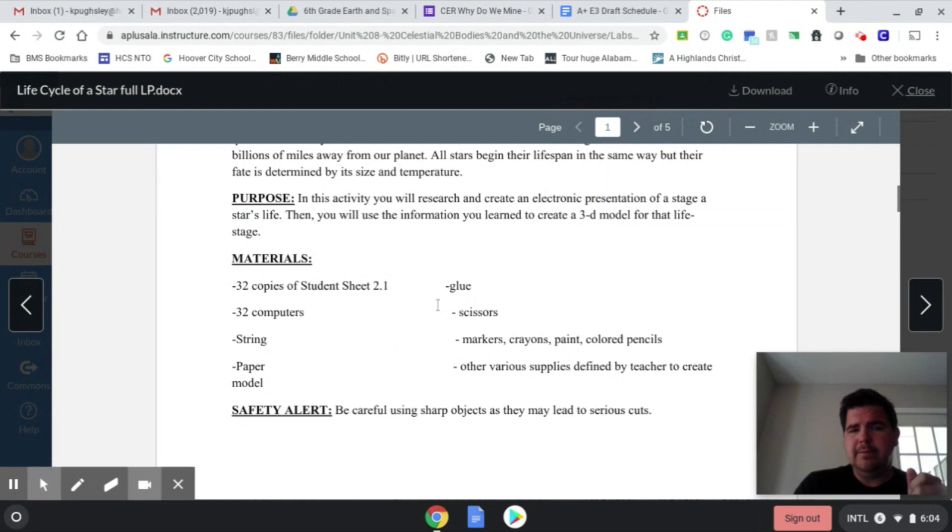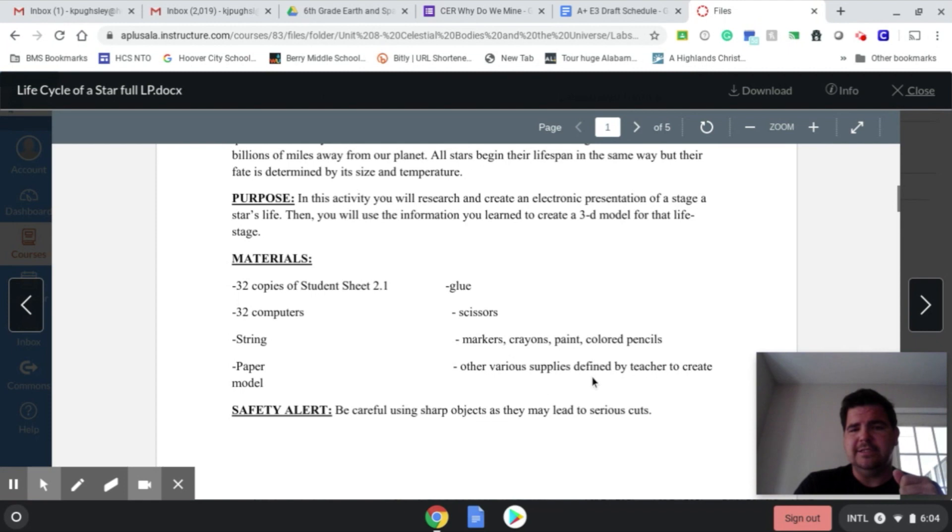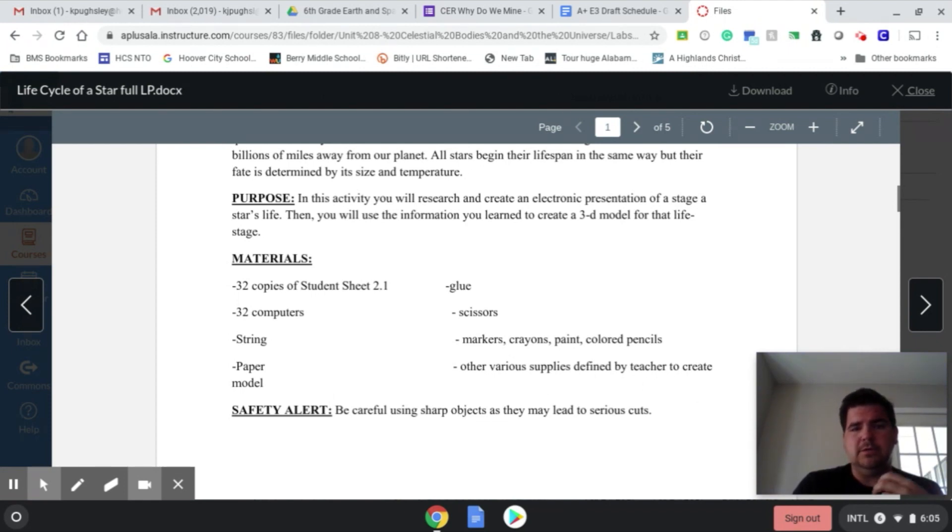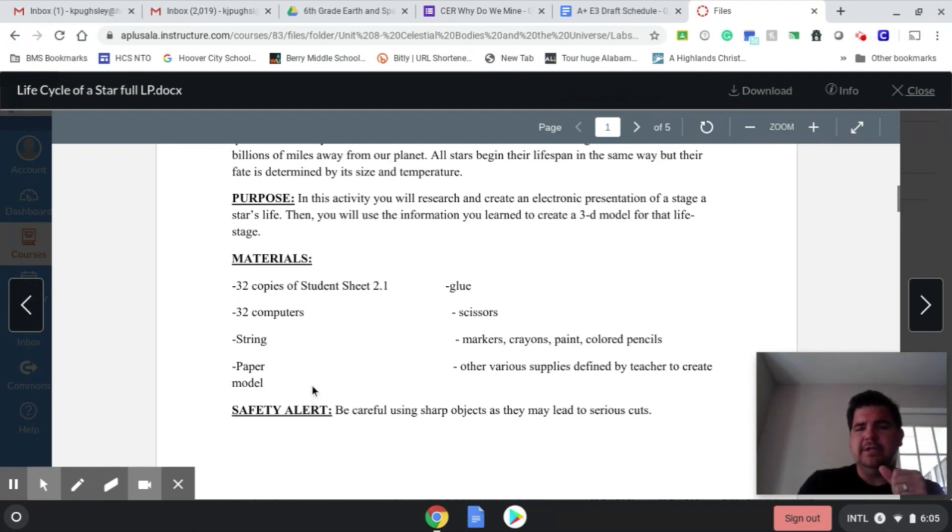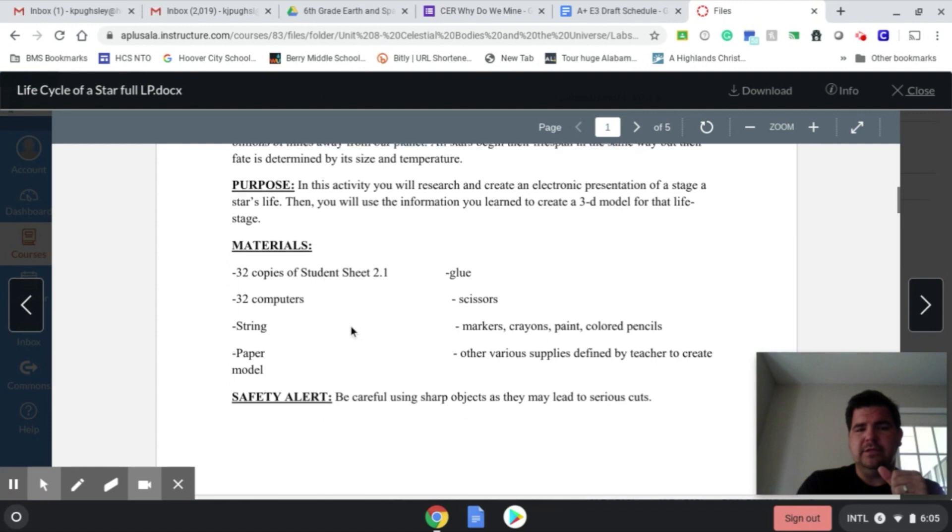String, paper model, glue, scissors, markers, crayons, other various supplies defined by the teacher to create their model. So if they want to use styrofoam ball, crumpled up paper, anything like that, that's perfectly fine to create their model of a star.